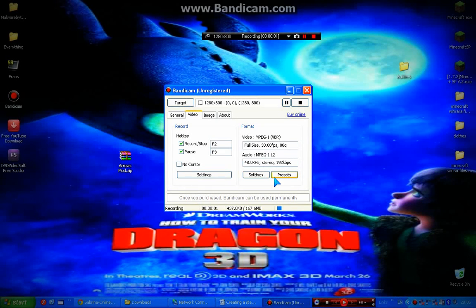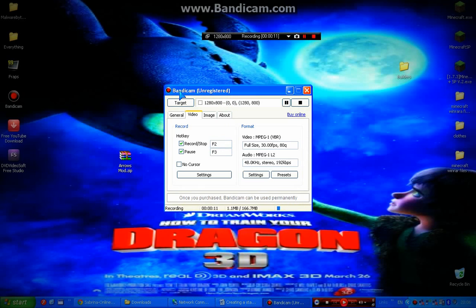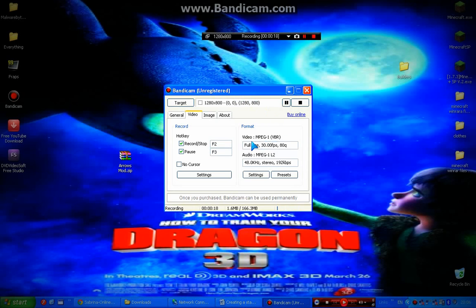Hello YouTube, this is STB from Minecraft Disability and today I'm here to talk about a screen recorder called Bandicam. Of course I downloaded it but I haven't registered it so it doesn't really make a difference.